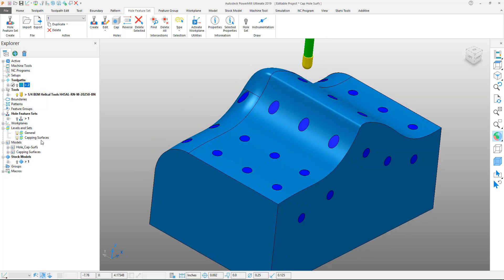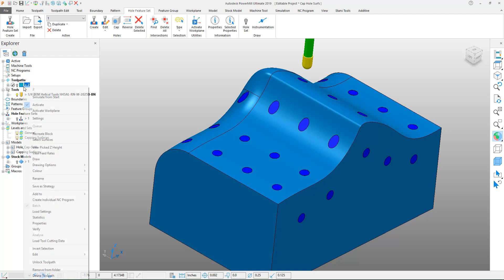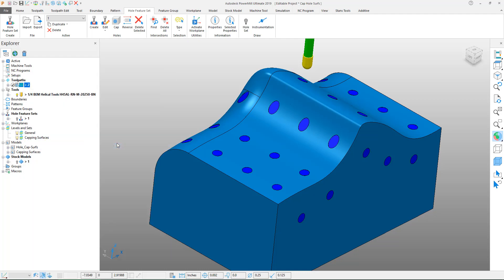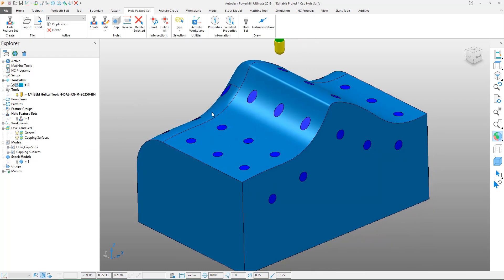I'll right click on our toolpath, go down to edit, and make it invalid so that I can recalculate the toolpath and you can see the difference.